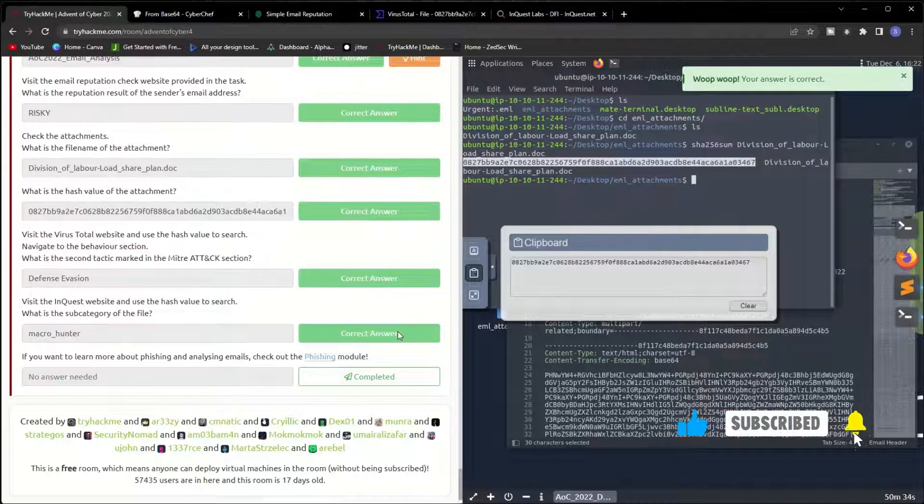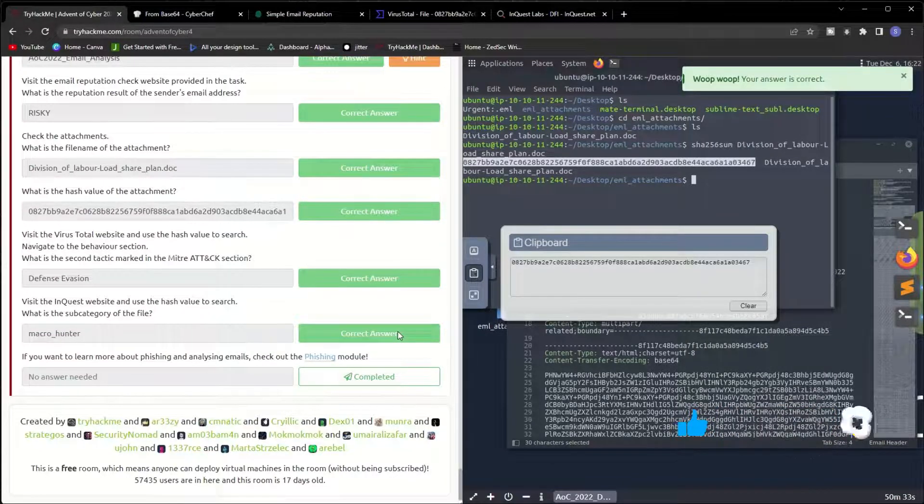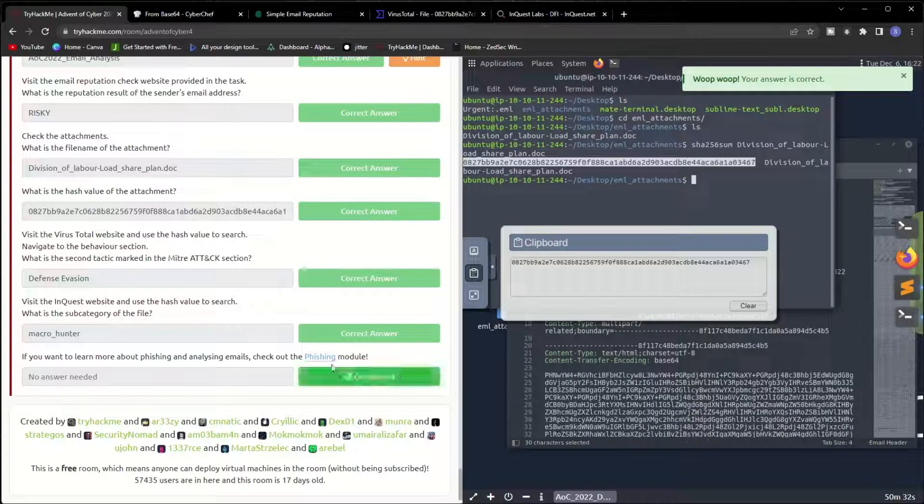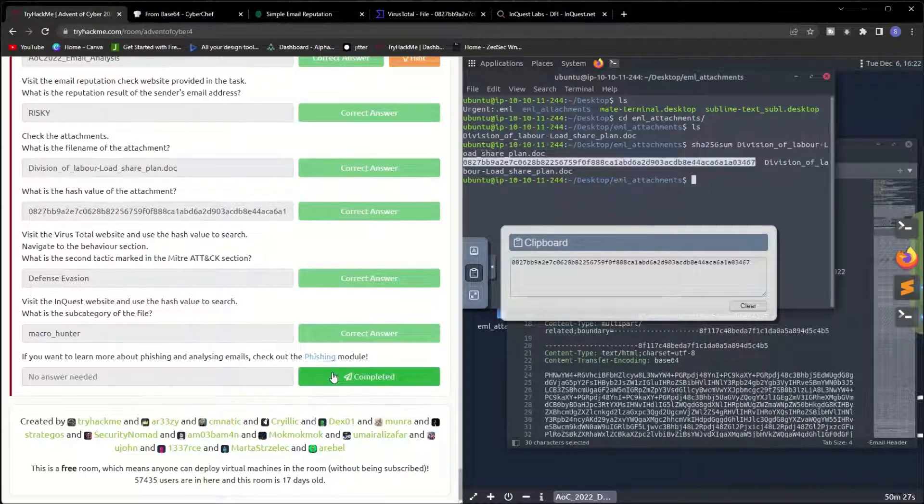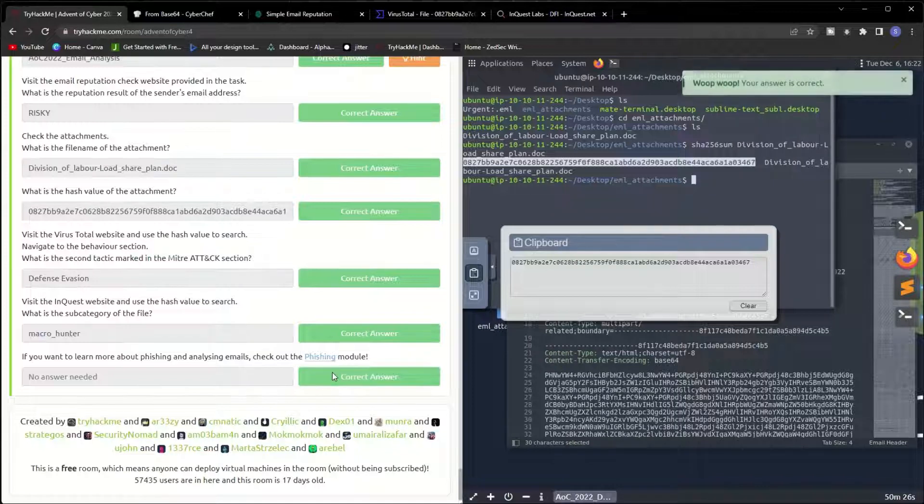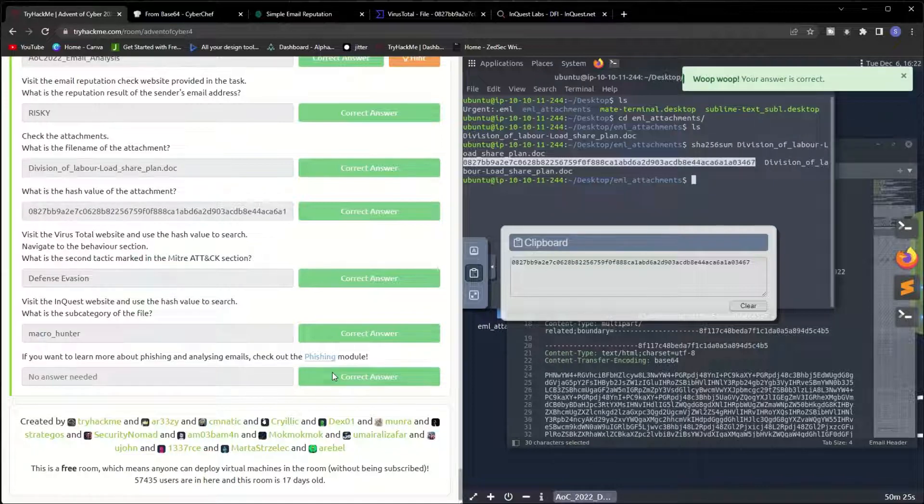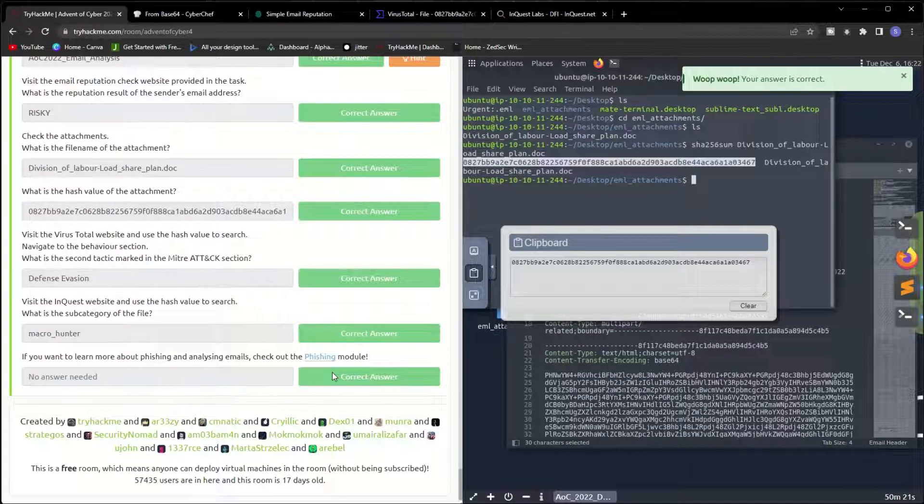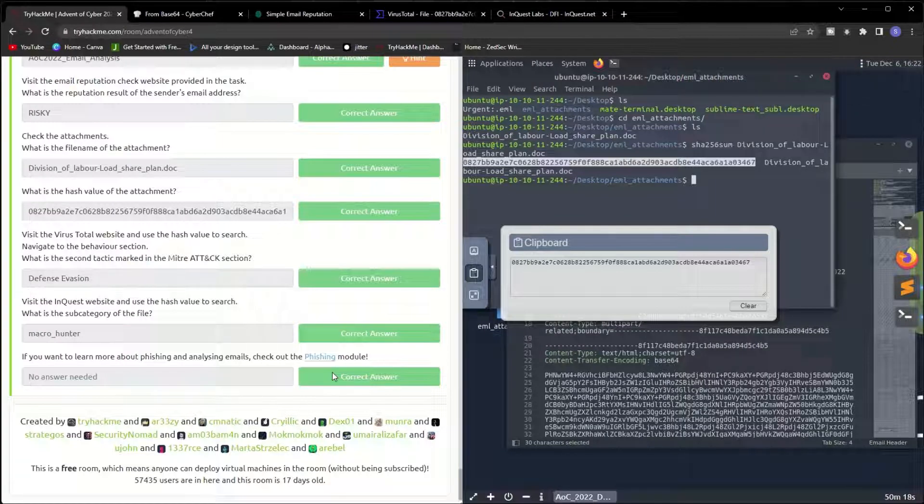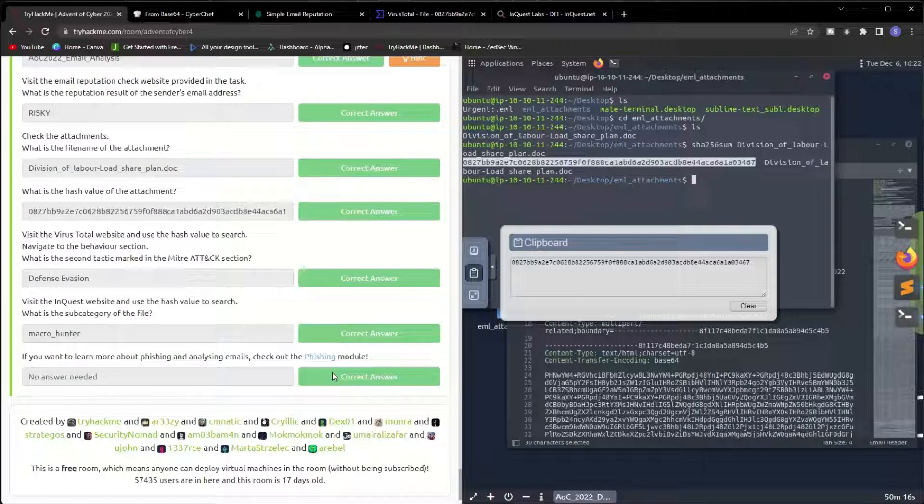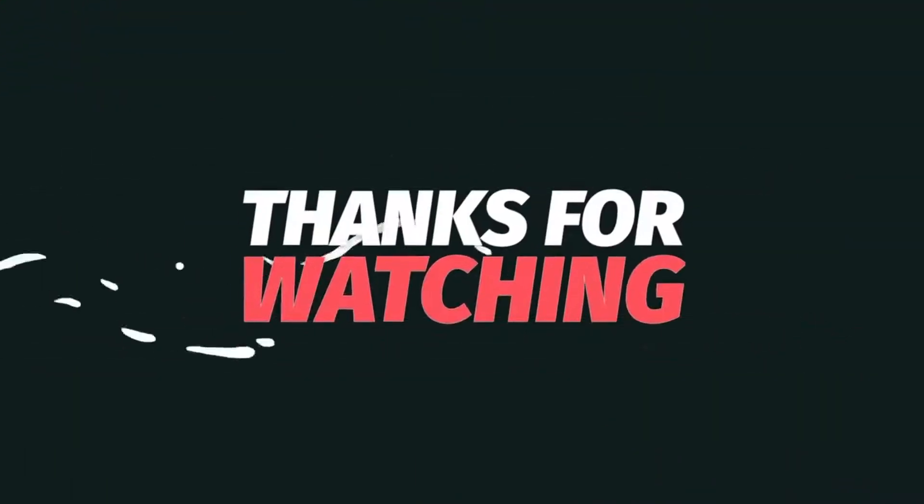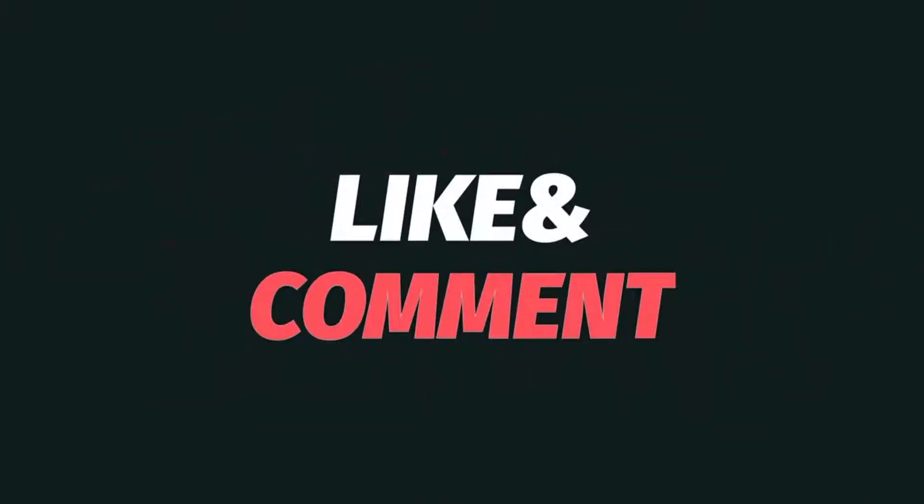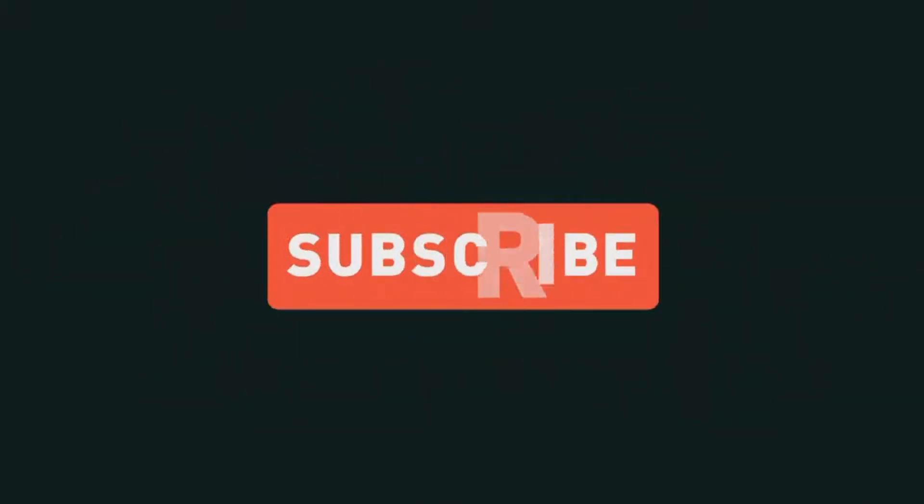If you want to learn more about phishing and analyzing emails, check out the phishing module. That wraps up our video and we are done for today's video. I hope you have enjoyed this. If you like the video, don't forget to like the video, subscribe to the channel, and hit the notification bell to be notified when I upload a new video. See you in the next video.